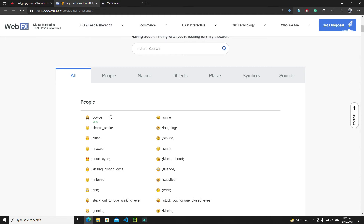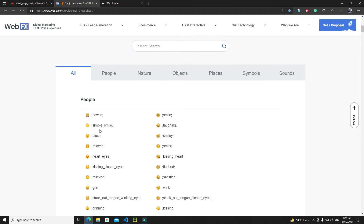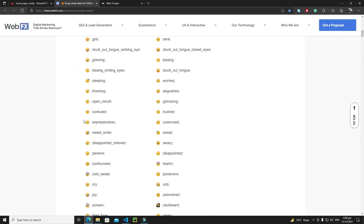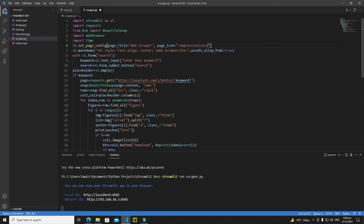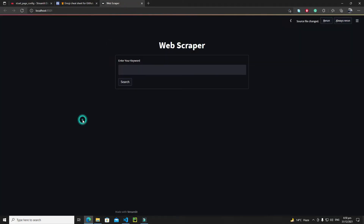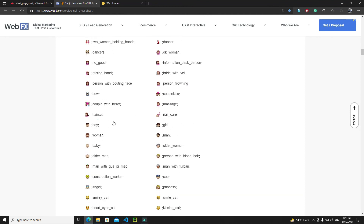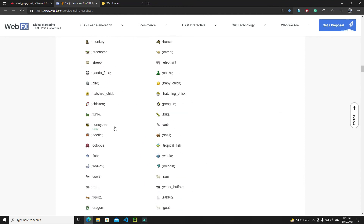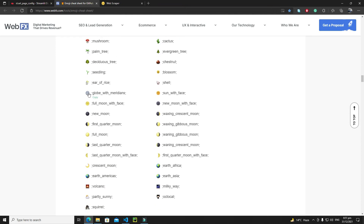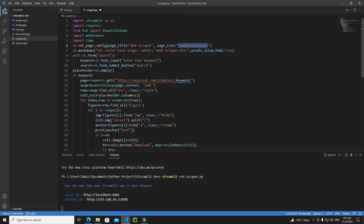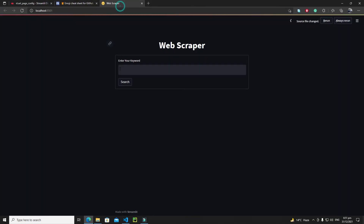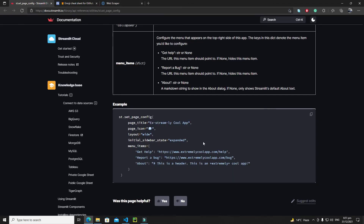As you can see, there are various emoji options. For example, if I want to use a specific emoji as my favicon, I just need to copy its name and paste it in the page_icon argument. Let's save and rerun our application — and here you can see the icon is applied. I'll search for another icon, copy it, paste it, save, and rerun — and this is our web icon.